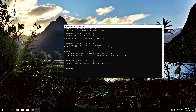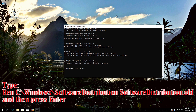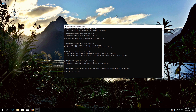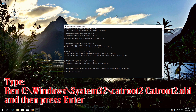Type 'ren C:\Windows\SoftwareDistribution SoftwareDistribution.old' and then press Enter. Type 'ren C:\Windows\System32\catroot2 catroot2.old' and then press Enter.